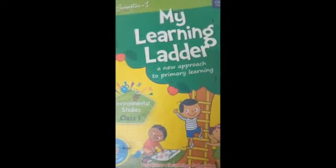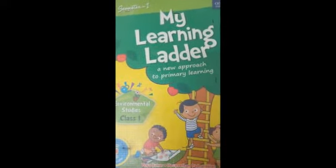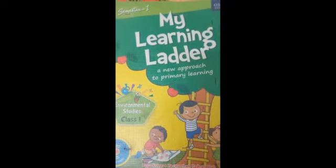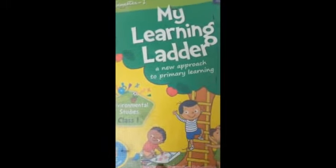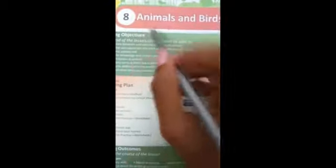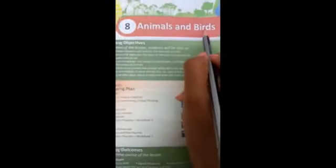Children, be active, take all the necessary items — your textbook, pencil. You have to mark wherever I am pointing. Shall we go inside the class? Today we are going to see Chapter 8: Animals and Birds.